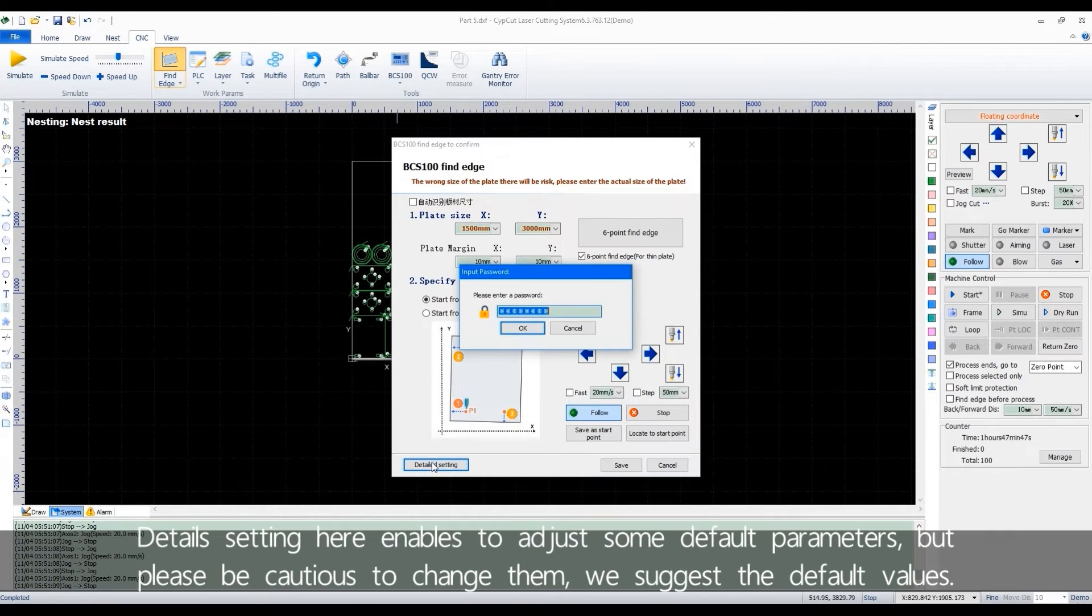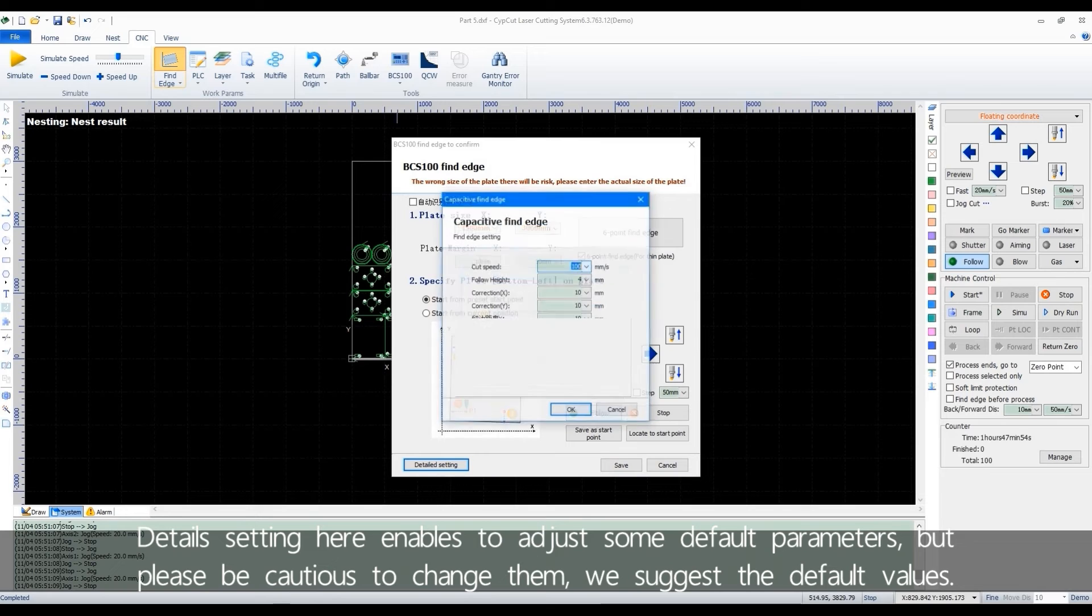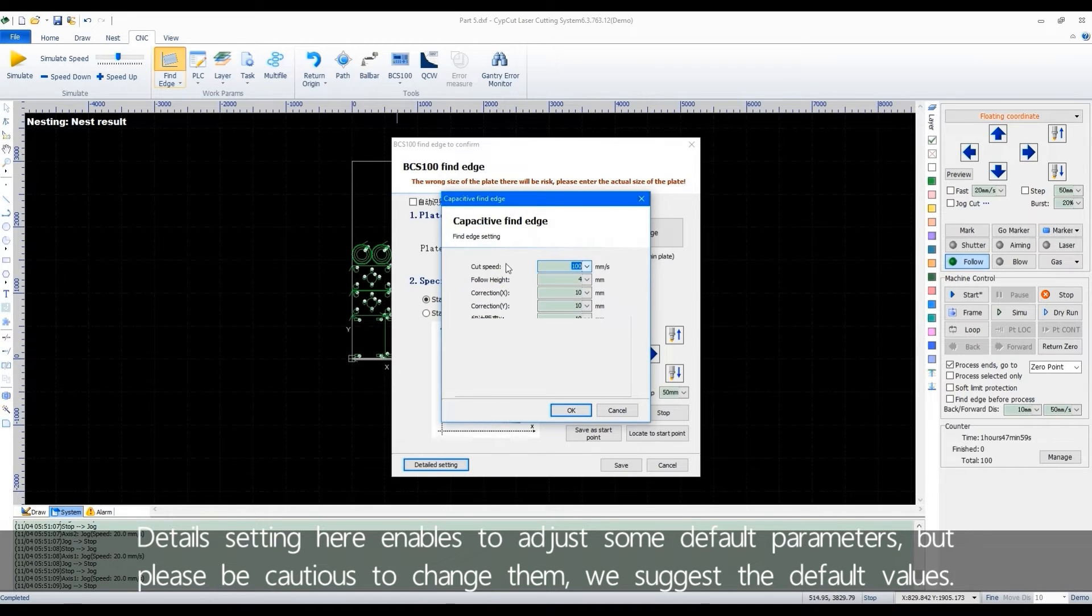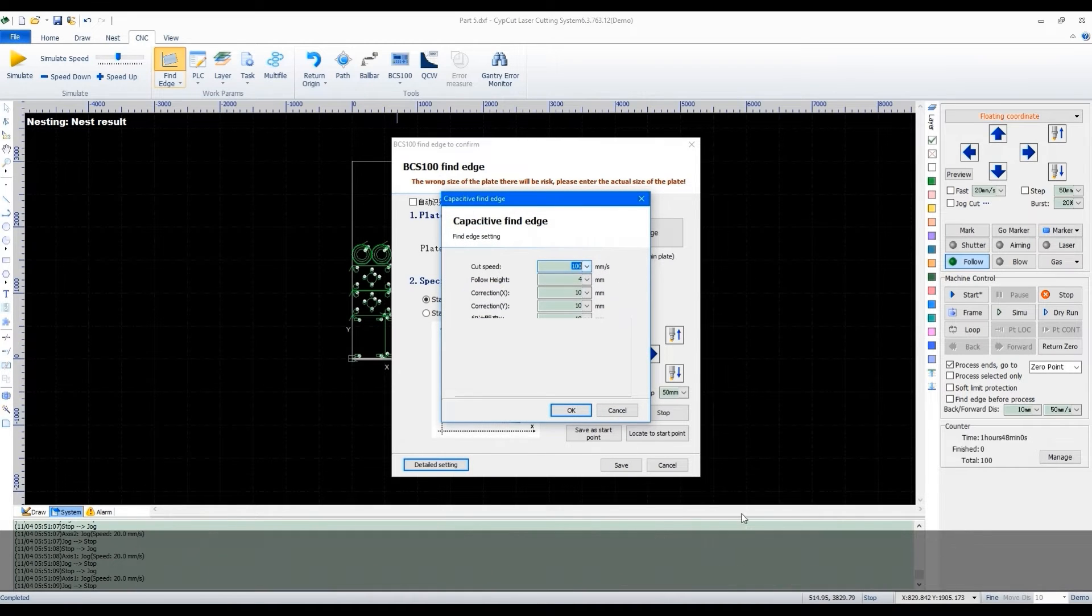Detail setting here enables to adjust some default parameters, but please be cautious to change them. We suggest the default values.